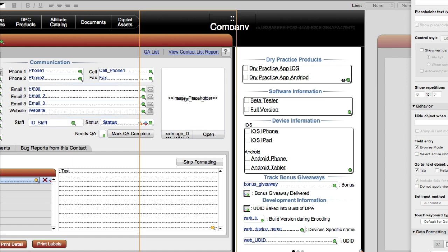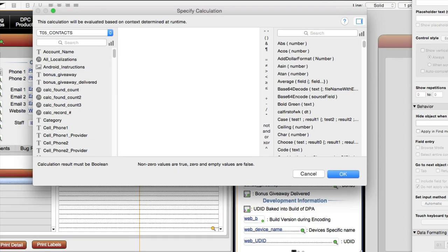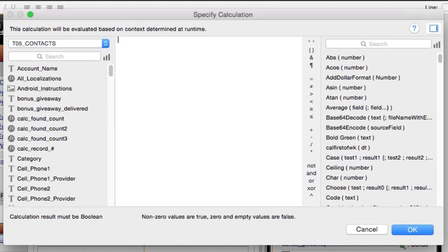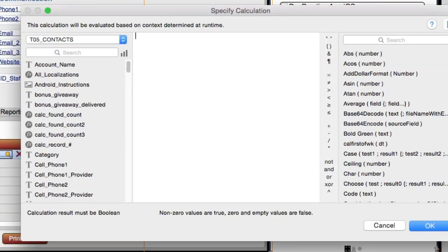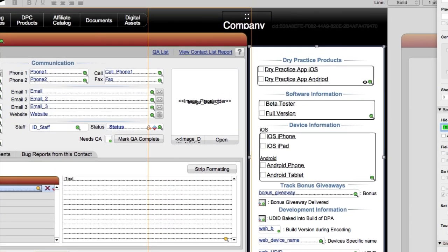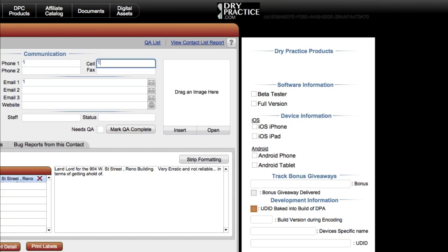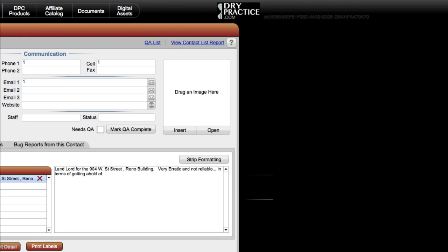Let me go to layout mode and test this. I'll say the slide panel becomes hidden if the cell phone field equals 1. It's visible right now, but if I click in here and put 1, it becomes completely invisible. So the calculation is only evaluated once, not 15 or 20 times.